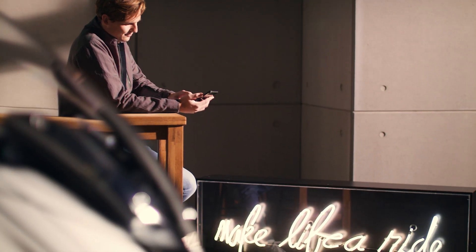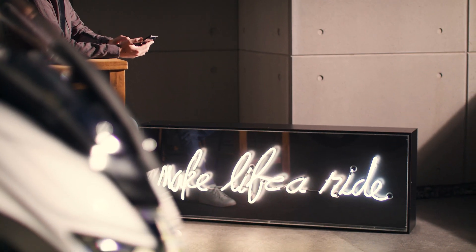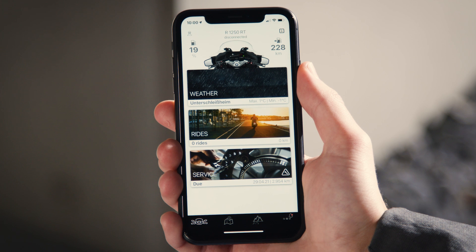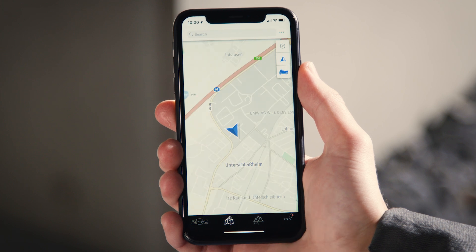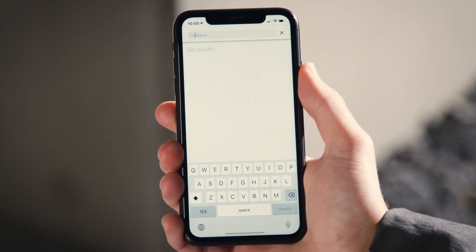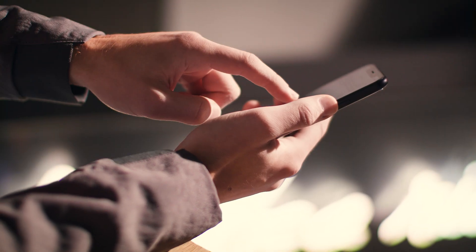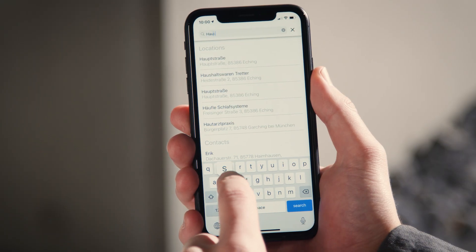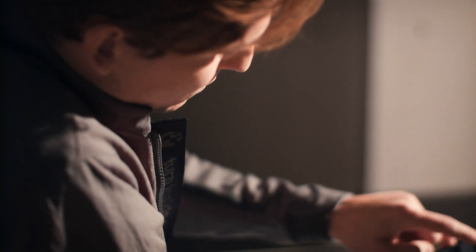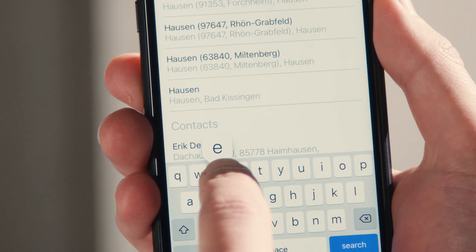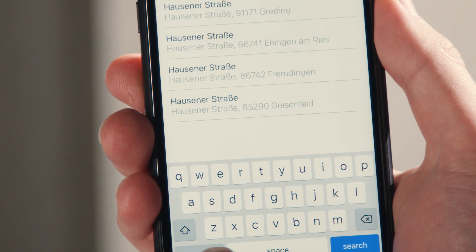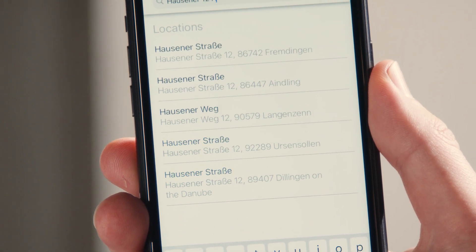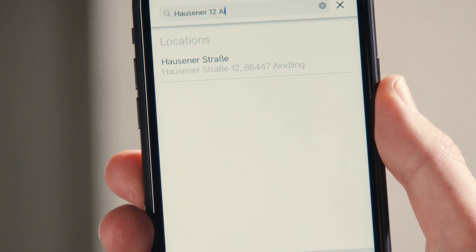The BMW Motorrad Connected app navigates you everywhere. Before you start your journey, click on the map tab to enter a destination in the BMW Motorrad Connected app. In the single search bar, enter a full address including street and house number, or any type of partial address. Upon entering the first letters, likely destinations are suggested.